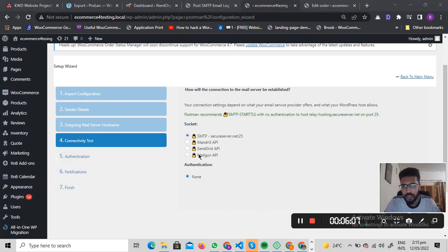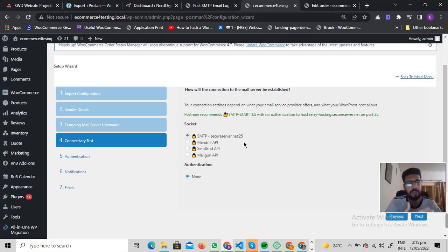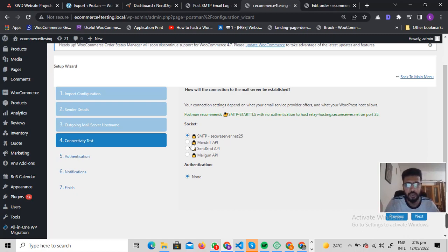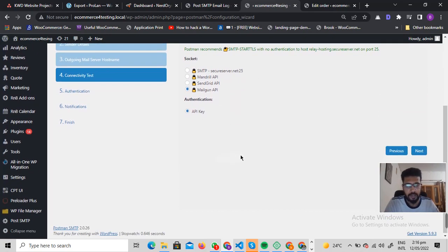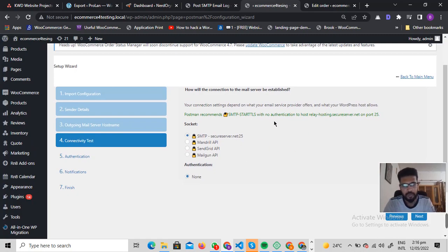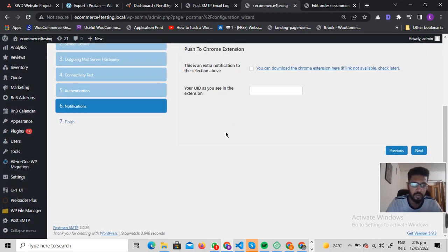From here you can change the mailing system for your website. For example, if your website is sending emails but they're landing in the spam folder instead of the inbox, you can use a third-party mailing service such as SendGrid or Mailgun. These are third-party emailing systems you can purchase and then configure by entering your API key.